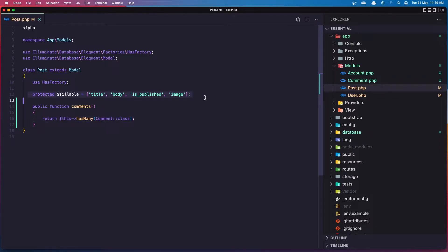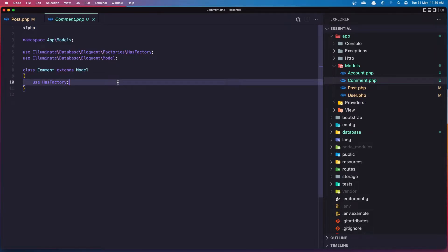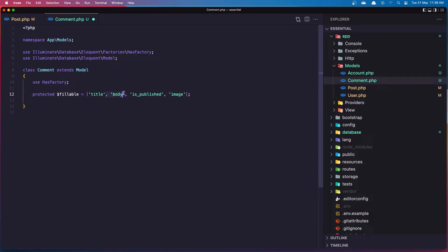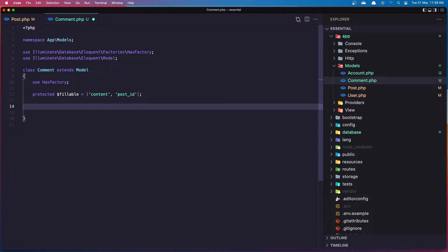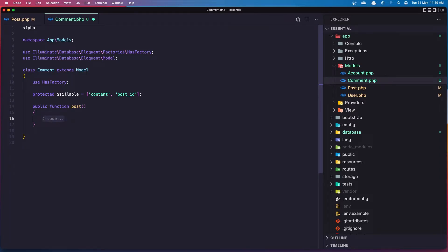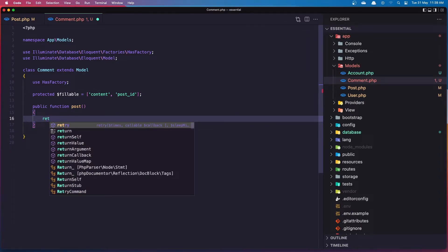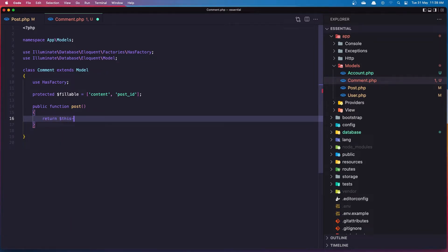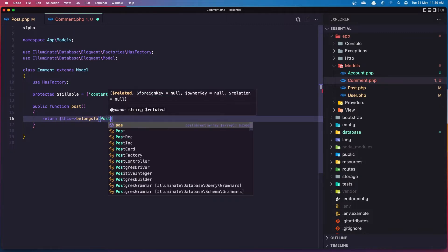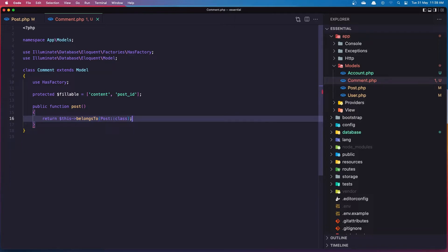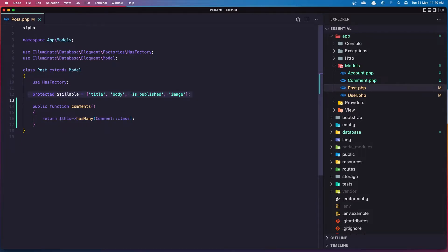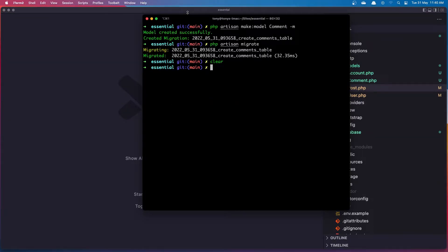Let's copy the fillable line and go to the Comment model and paste it, keeping only content and post_id. Now let's create the relationship method — function with the singular name post — because this comment is going to belong to the post. So return $this->belongsTo(Post::class).